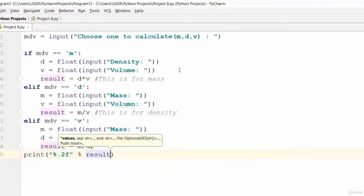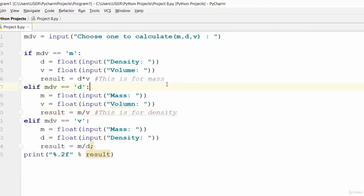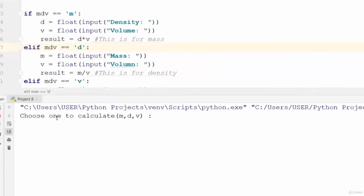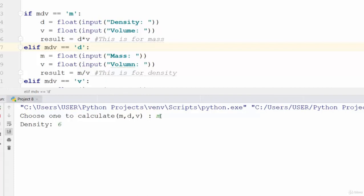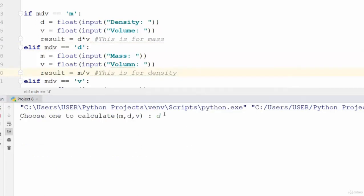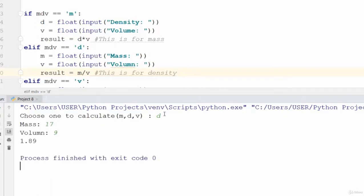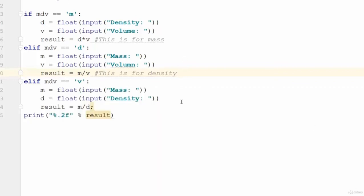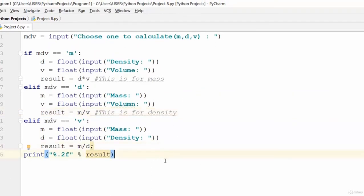Let's run the project. It says 'choose one to calculate' — we choose 'm', set density to 6 and volume to 8, and see the result. Running it again, we choose 'd', mass is 17 and volume is 9, and the result is 1.89.